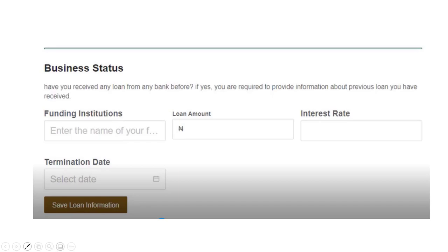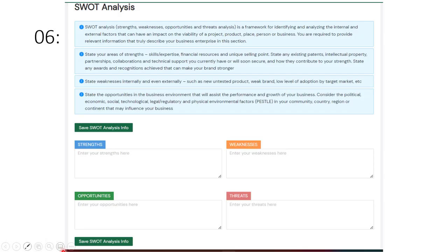The sixth section is the SWOT analysis. It is a requirement and helps process what you need to do. You have strengths, weaknesses, opportunities, and threats. First, think about the strengths that will drive your business and the weaknesses likely to affect it. Strengths and weaknesses are internal — within your business and within your control. Opportunities and threats are external to your business.